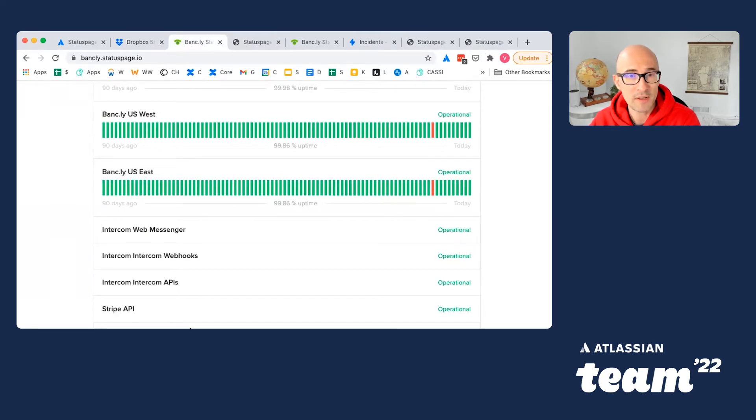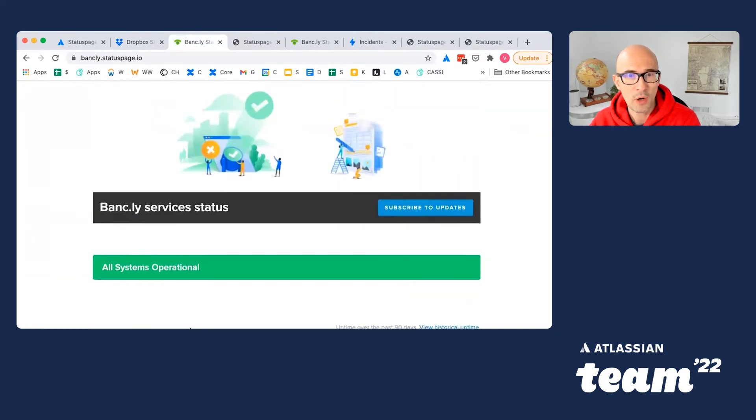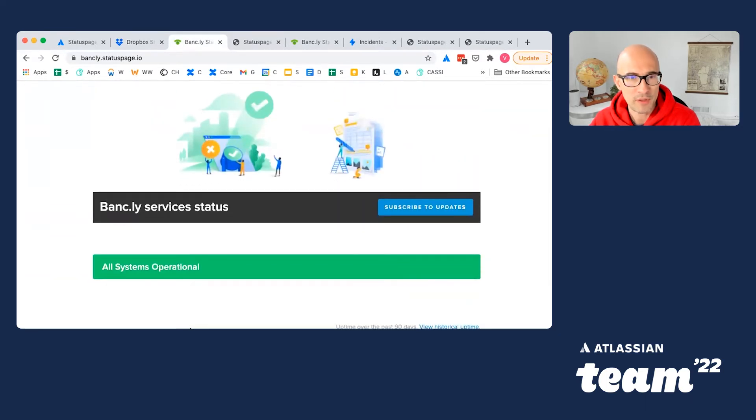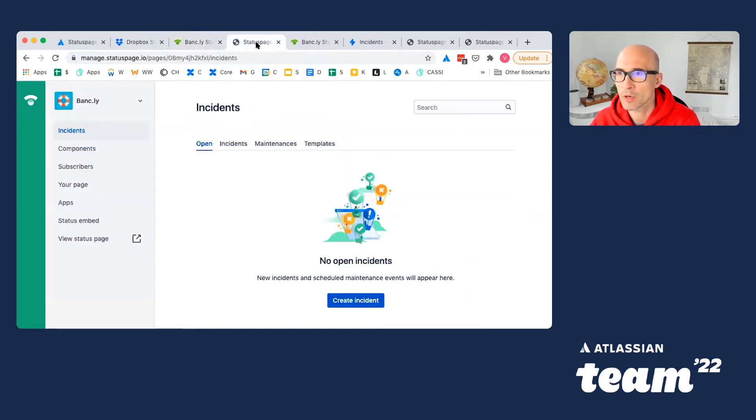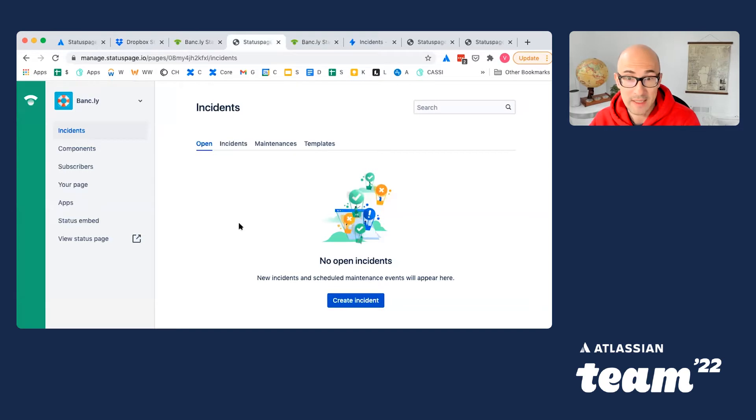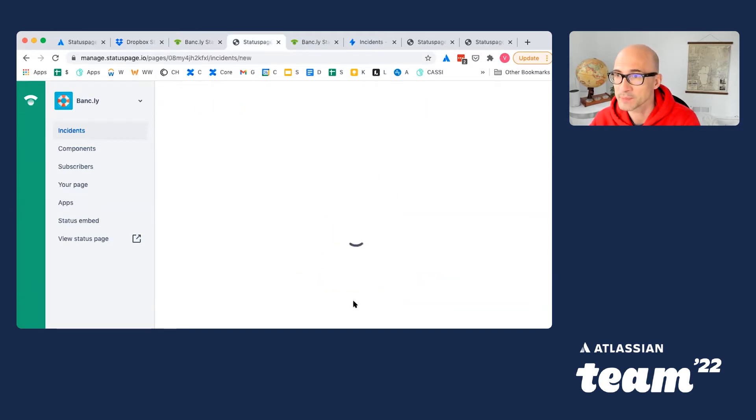When there is an issue, one of the responders, usually a DevOps engineer or a customer support agent, would post information about it by creating an incident. So let's do this right now.